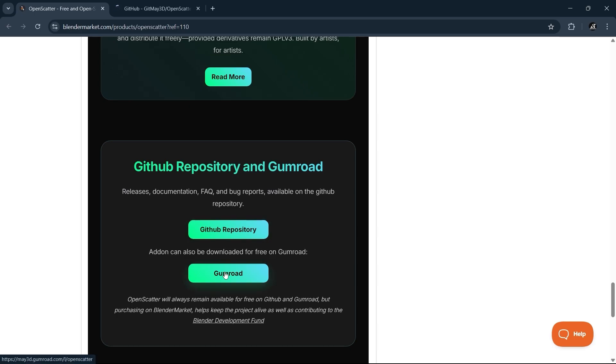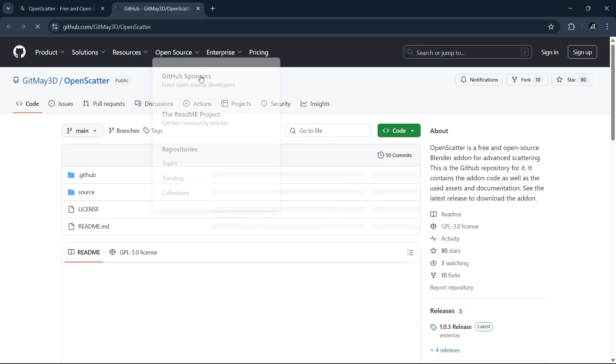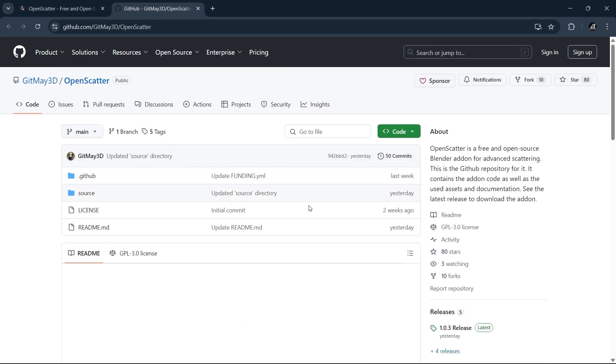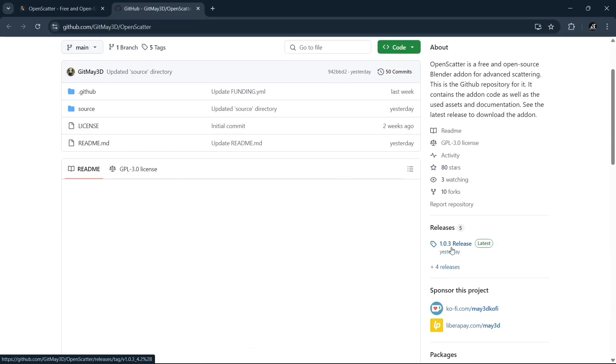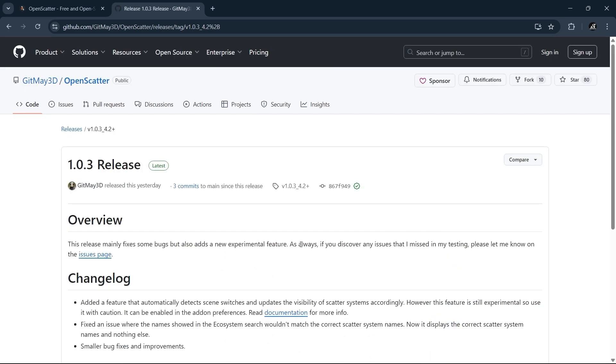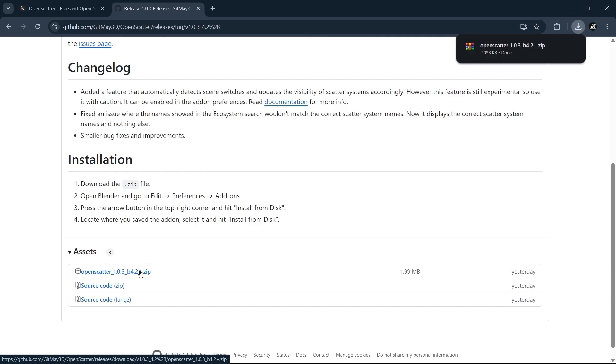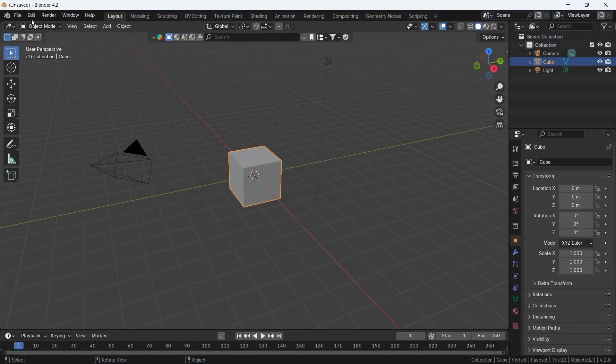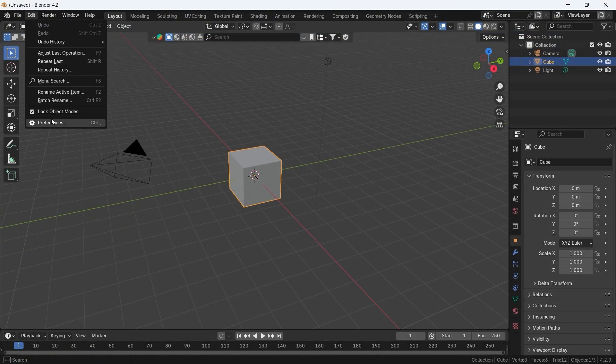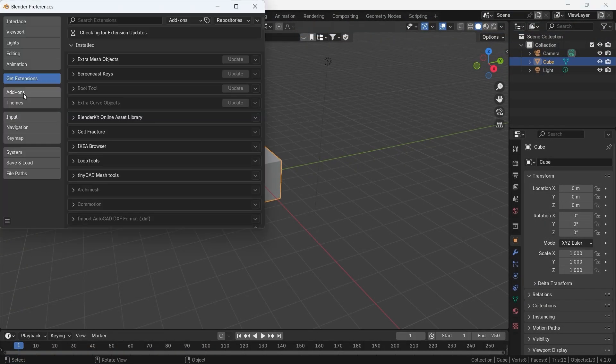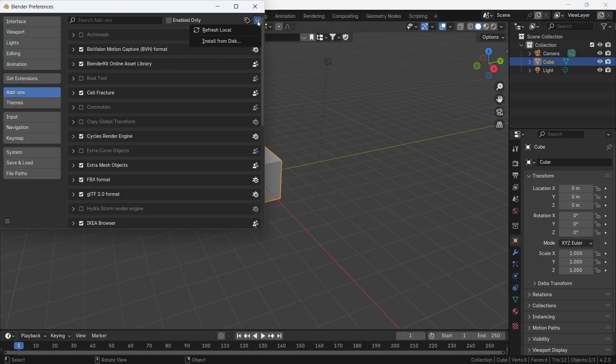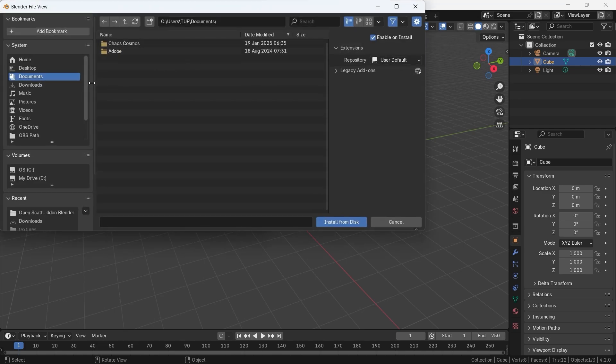You can go to the GitHub page and look for the latest version on this corner, then download the zip file down below, and the rest as usual. You go to the Preferences under the Add-on and install the download file from disk.